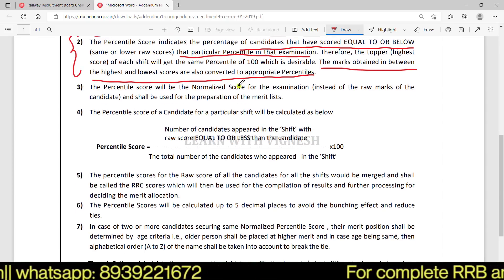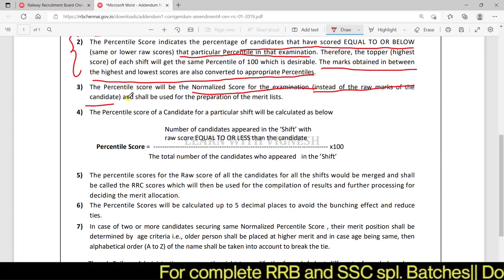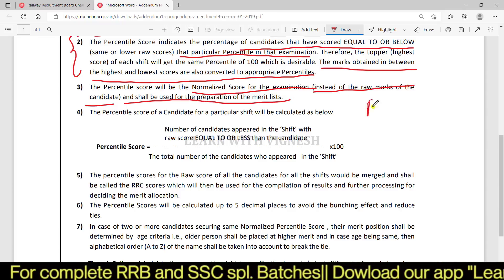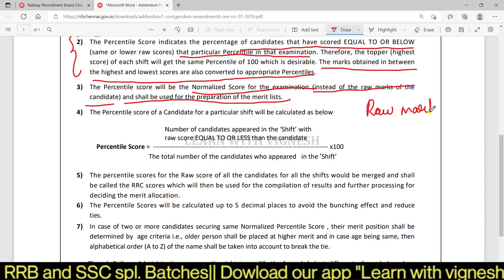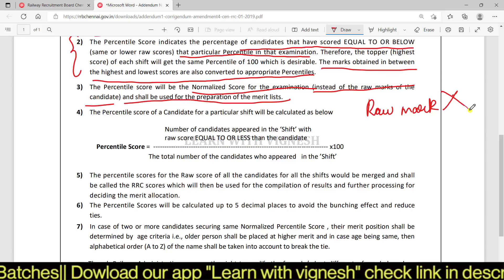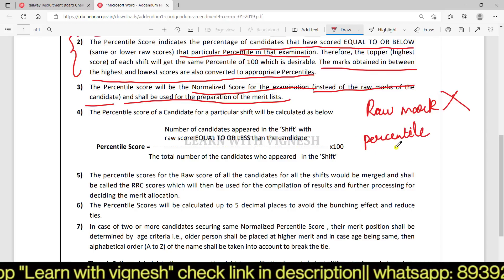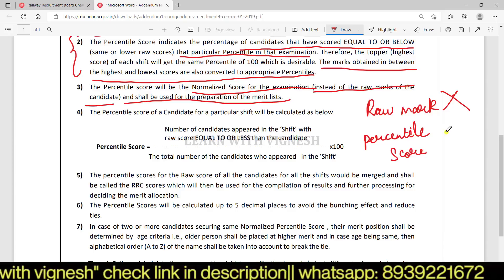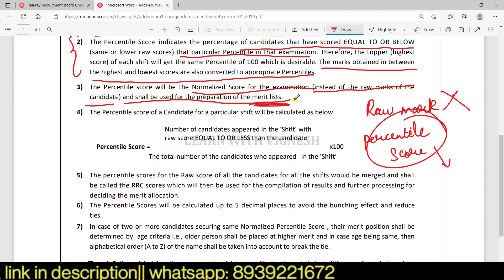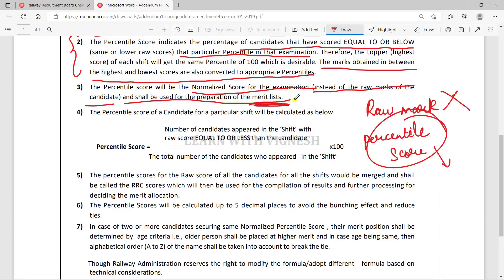The marks obtained in between the highest and lowest scores are also converted to appropriate percentiles. The percentile score will be the normalized score for the examination, instead of the raw marks of the candidate, and shall be used for the preparation of the merit list. Percentile-based normalized scores go to the final merit list.